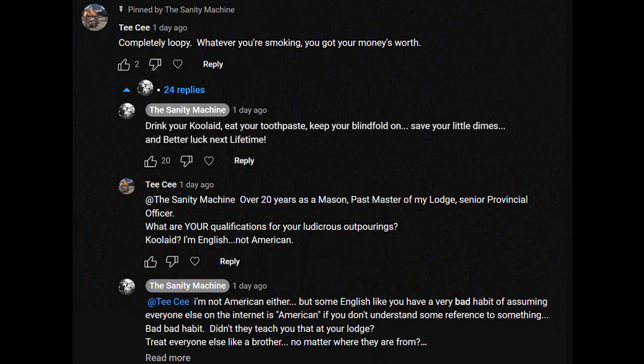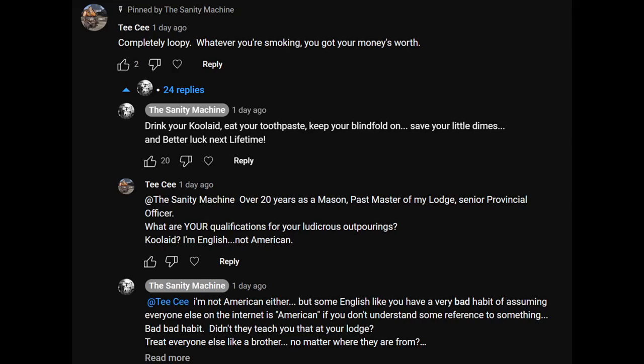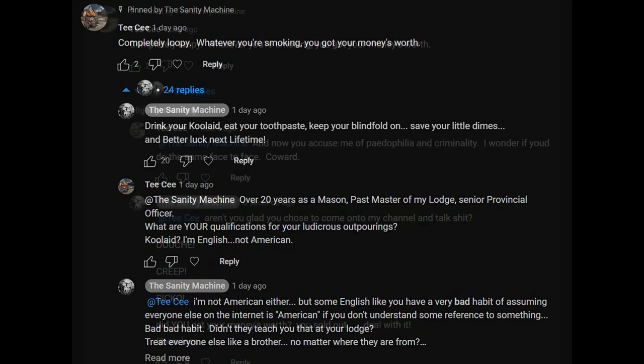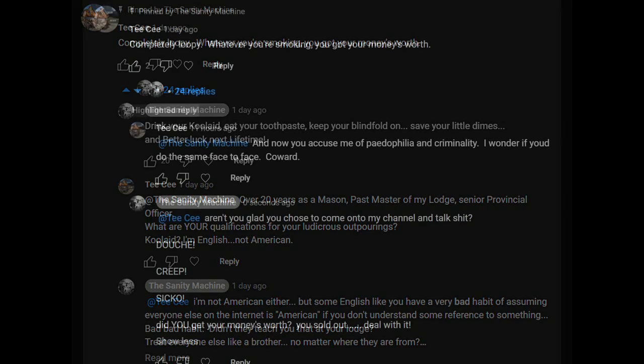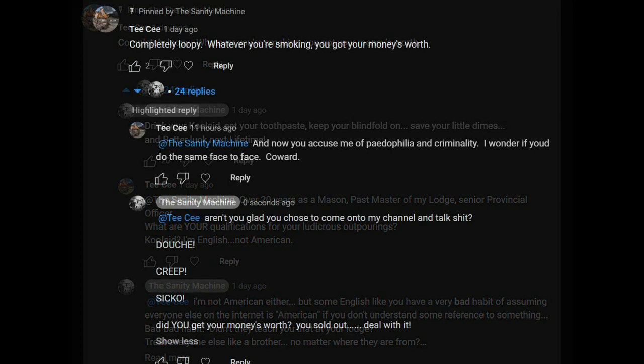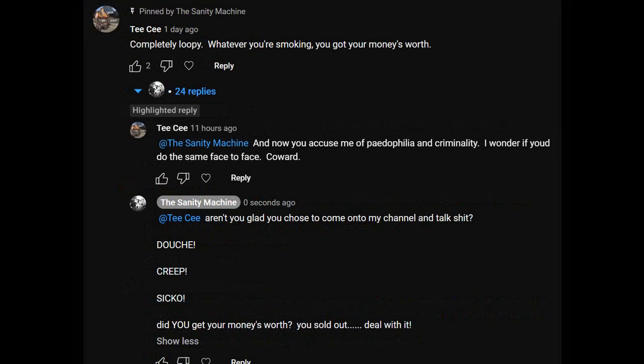He said I'm completely loopy and whatever you're smoking you got your money's worth, which is rude and insulting. I thought they taught you Freemasons to be gentlemen, but you didn't behave that way. You didn't like the truth that I showed, and then I really called out this creep because he really started to get insulting.